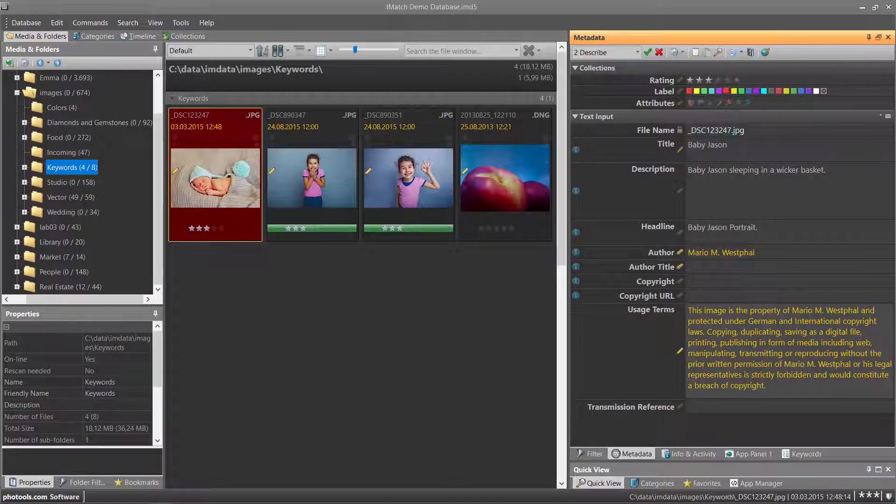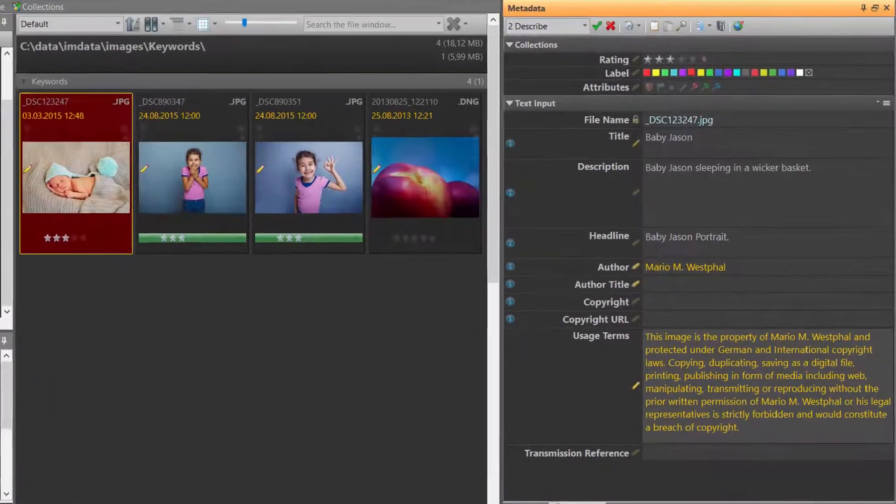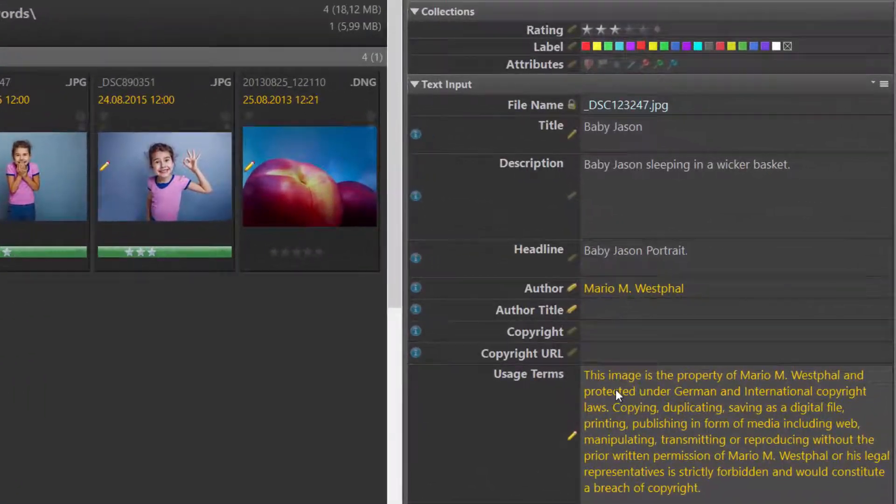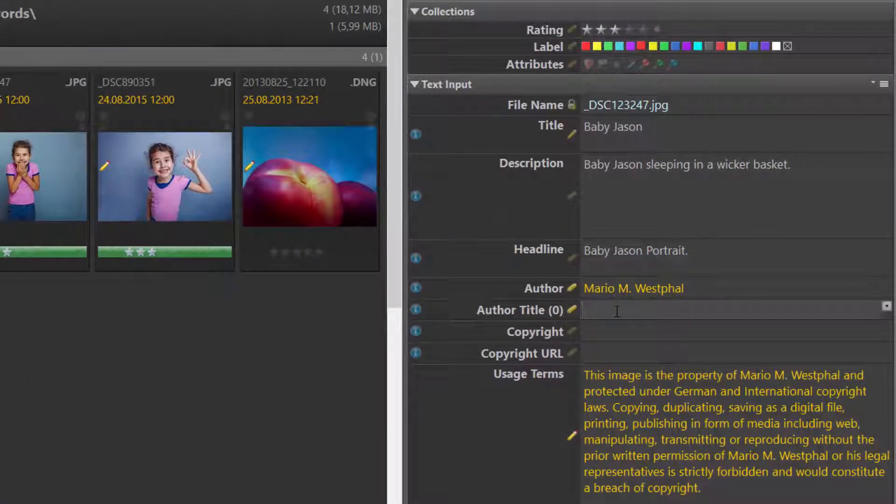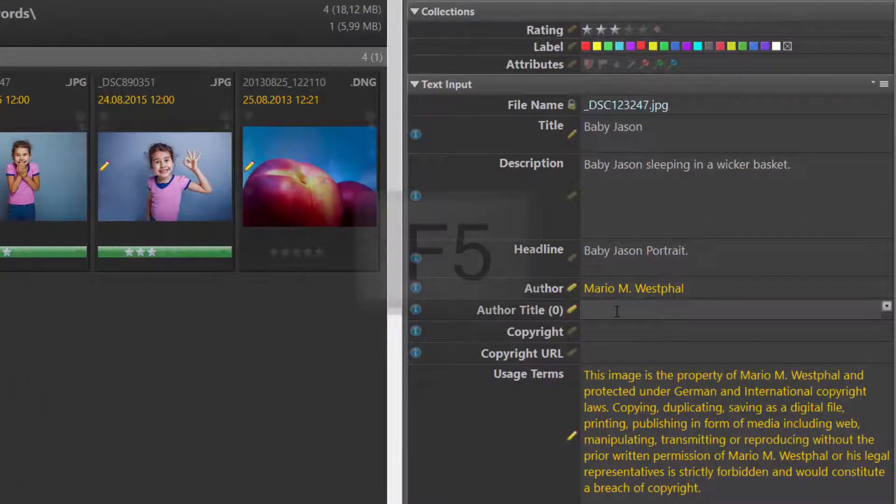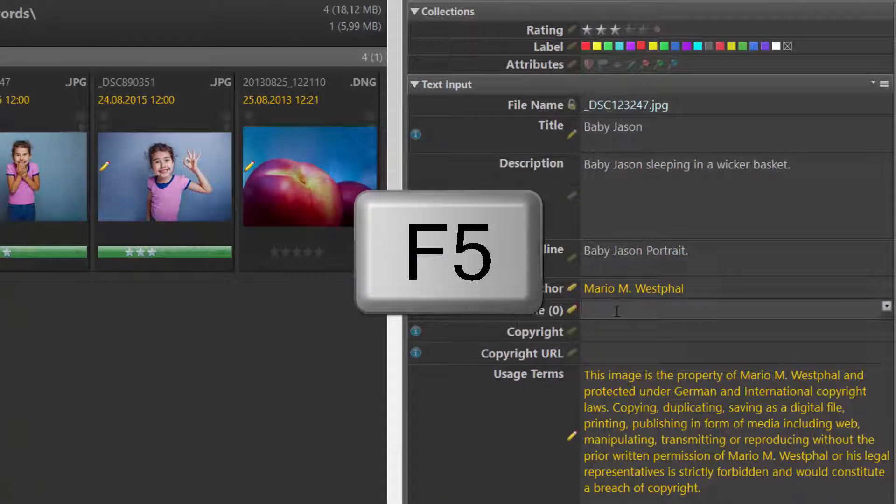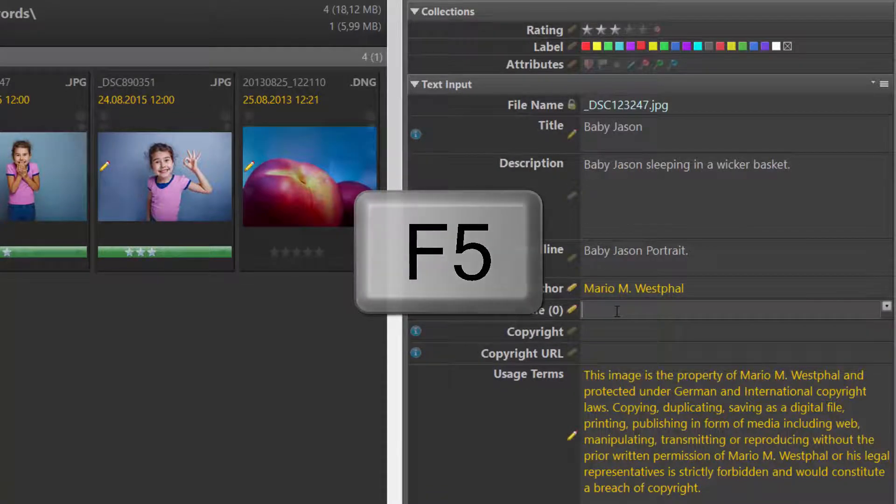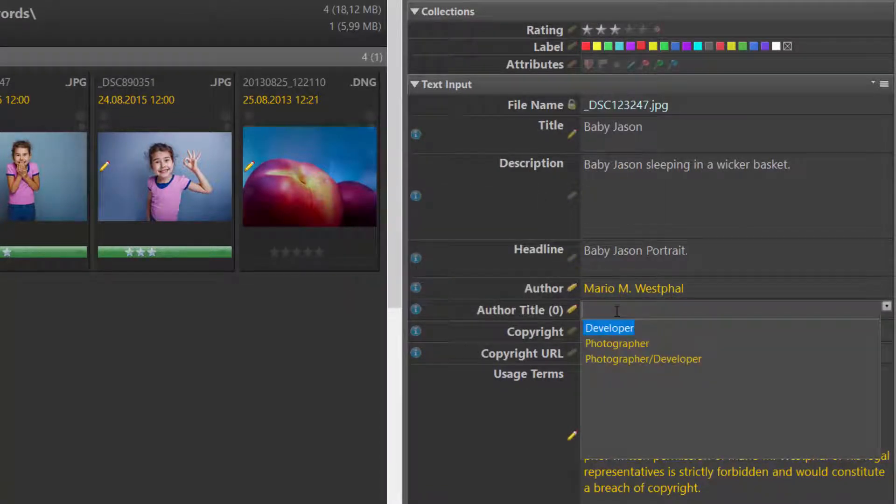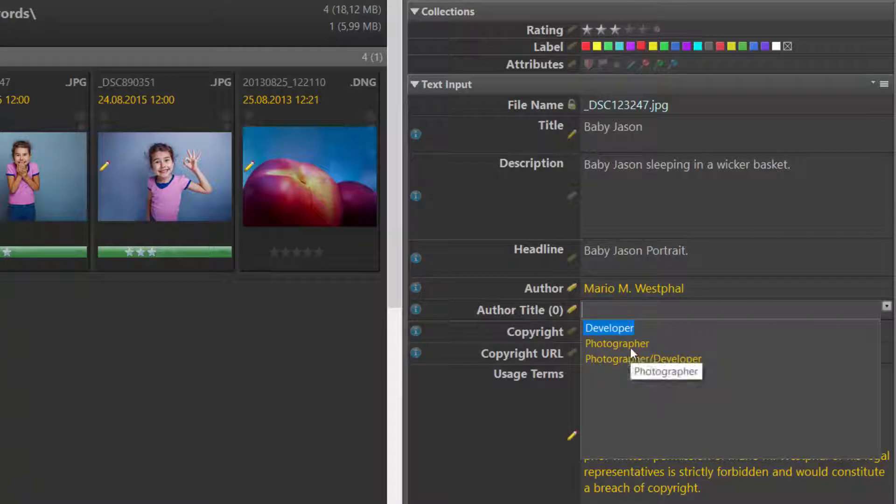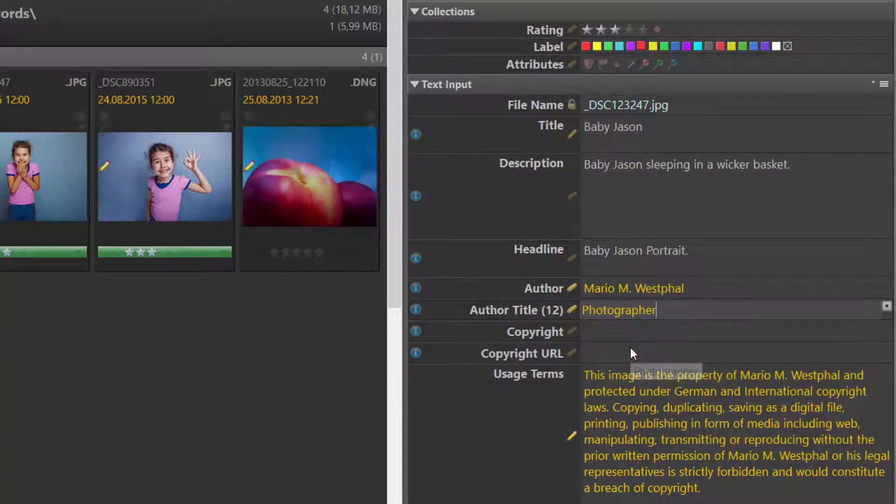Instead of typing, you can also directly pick one of the elements provided by the Thesaurus for a given metadata tag. For example, the author title. I press the F5 key to open the Thesaurus for this specific tag and then pick one of the predefined values.